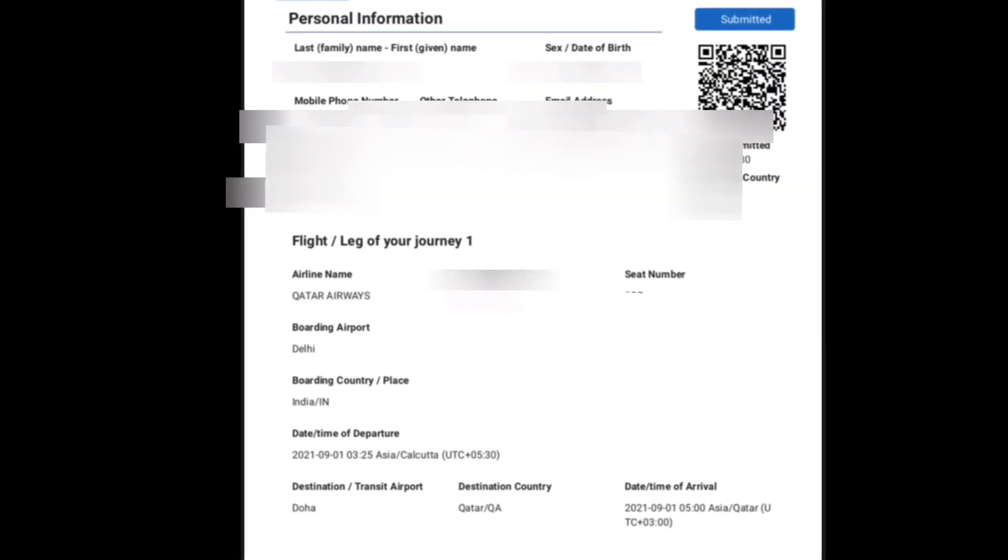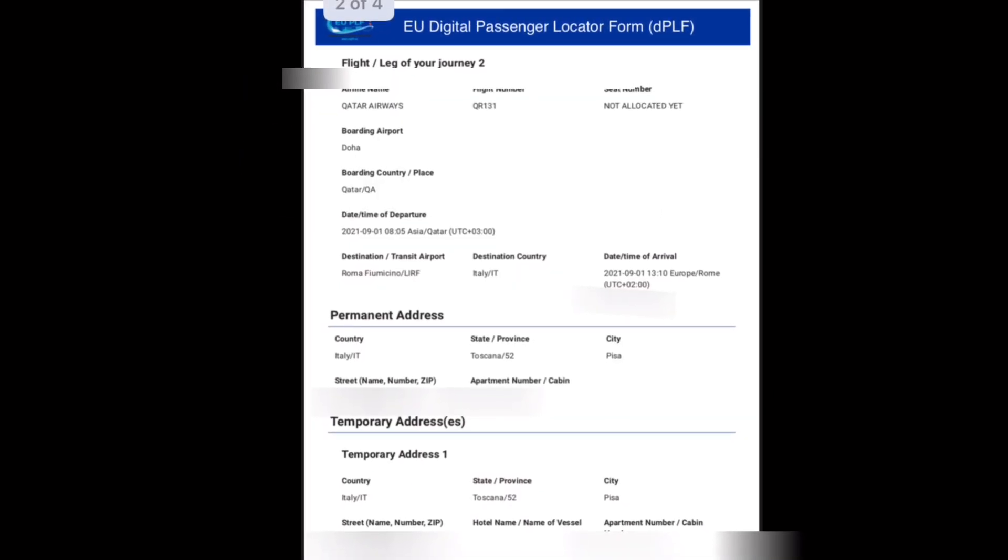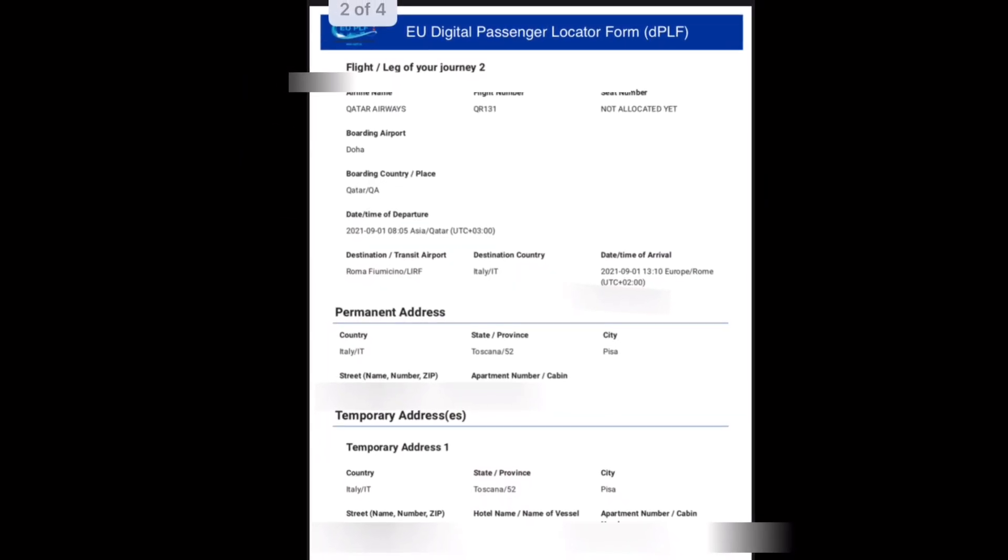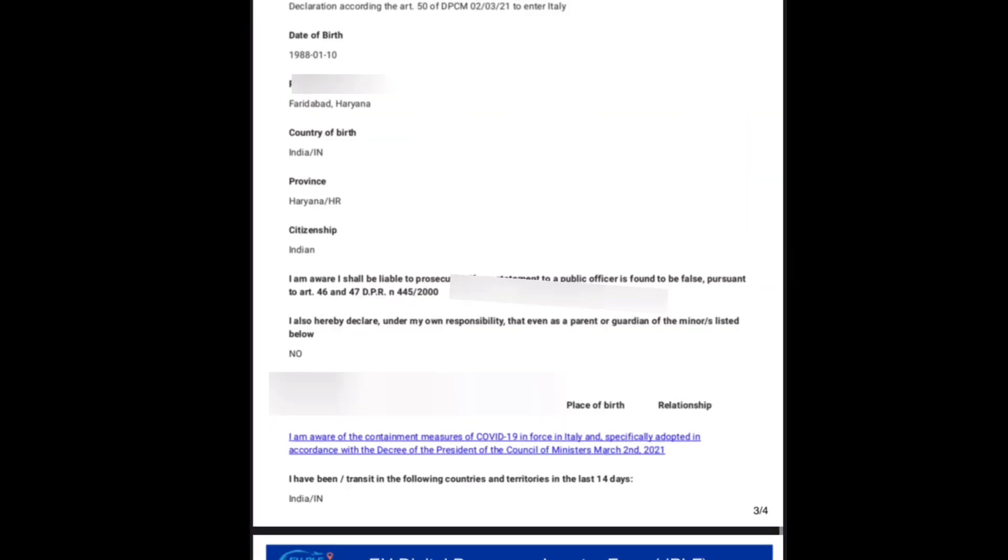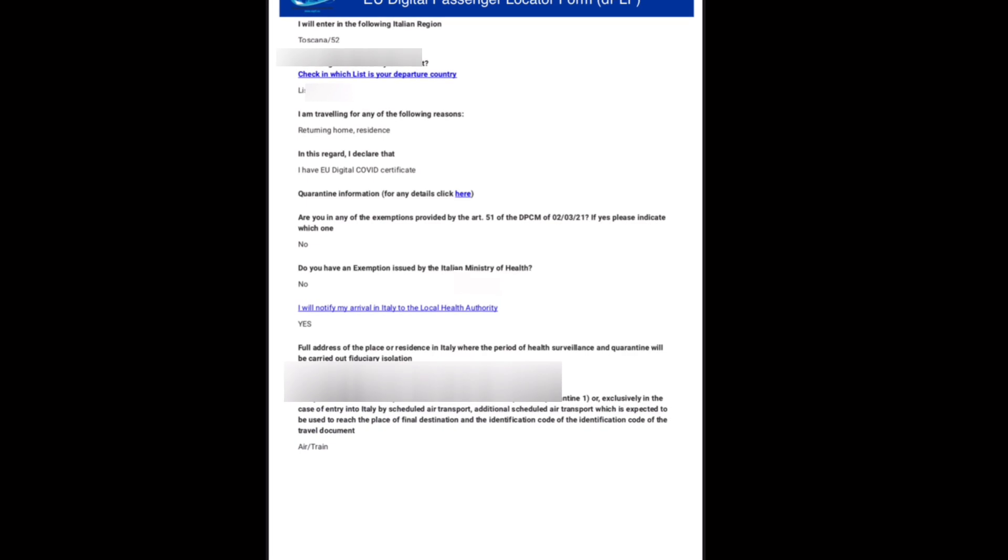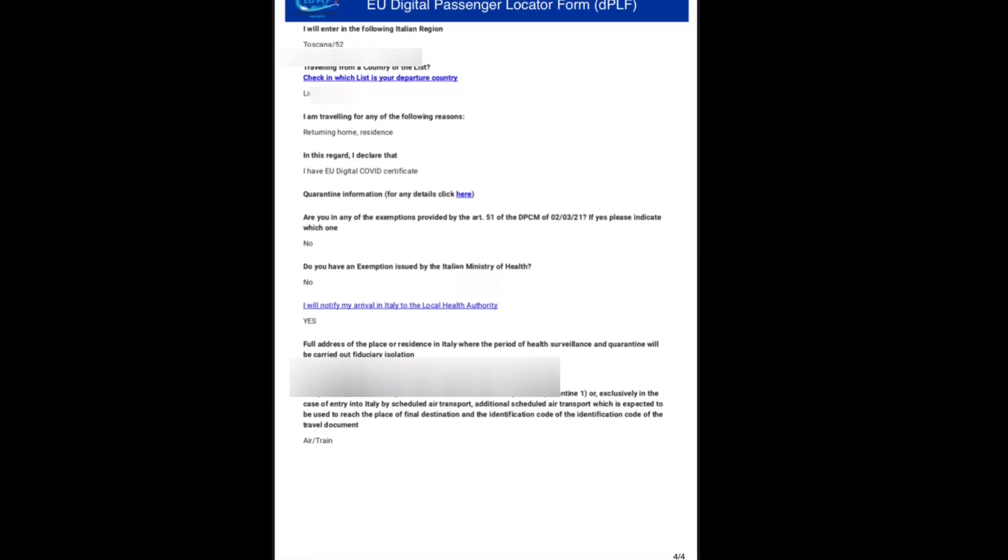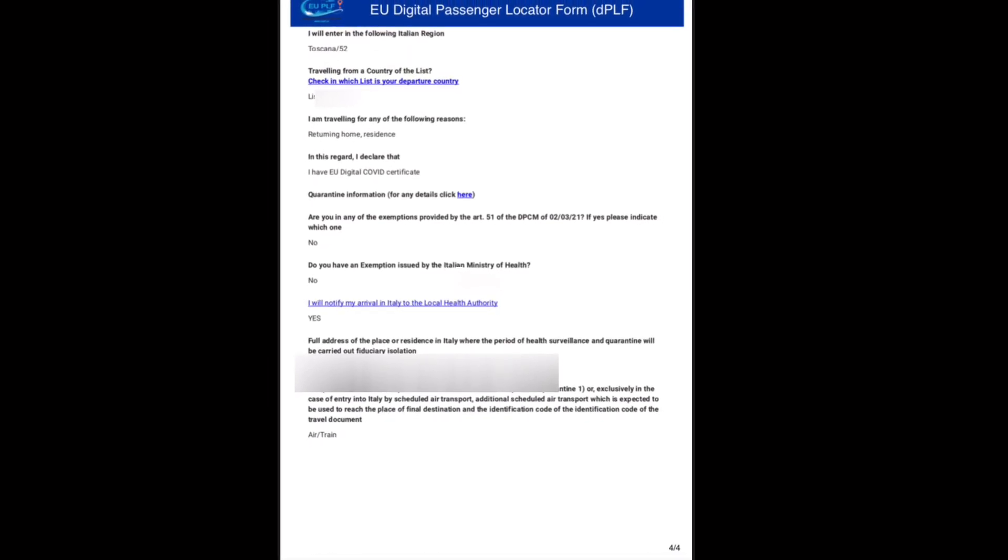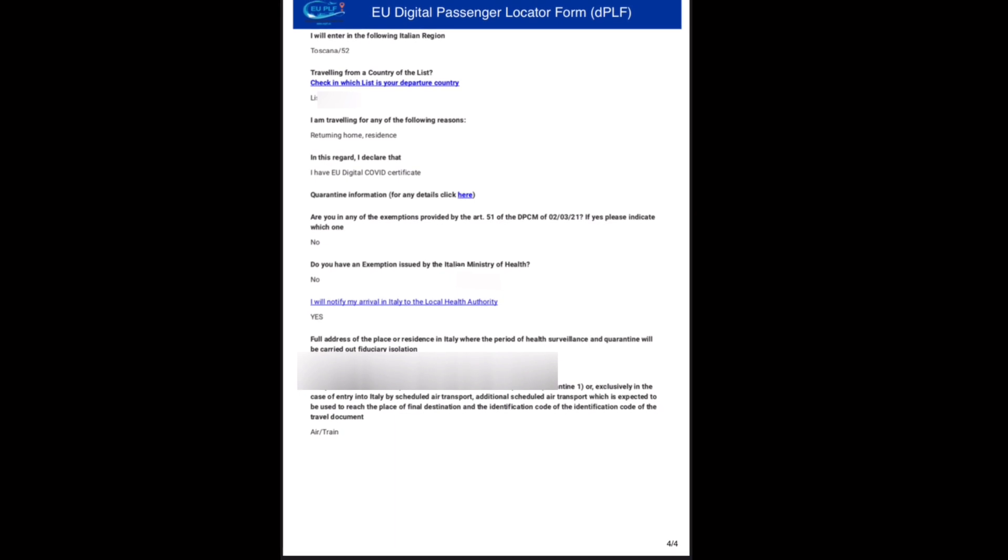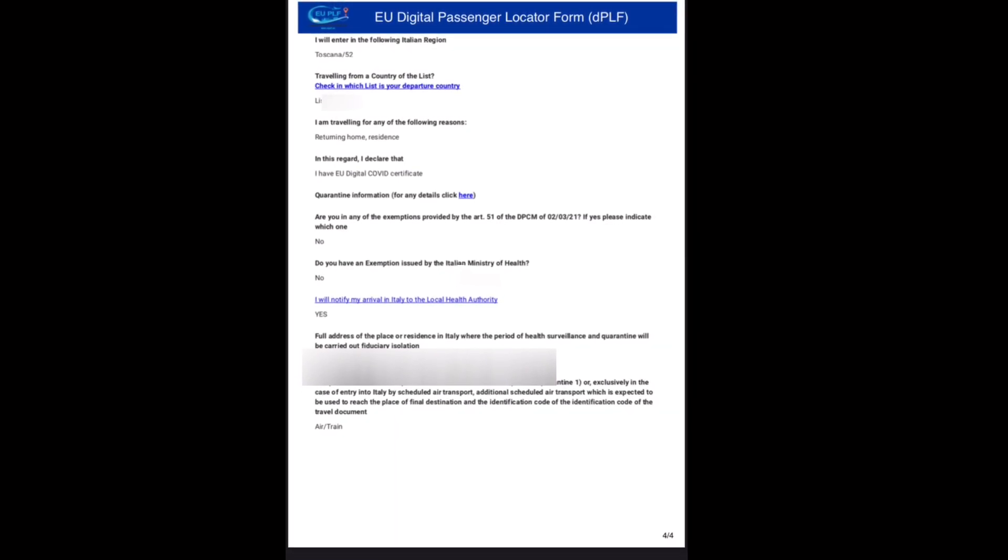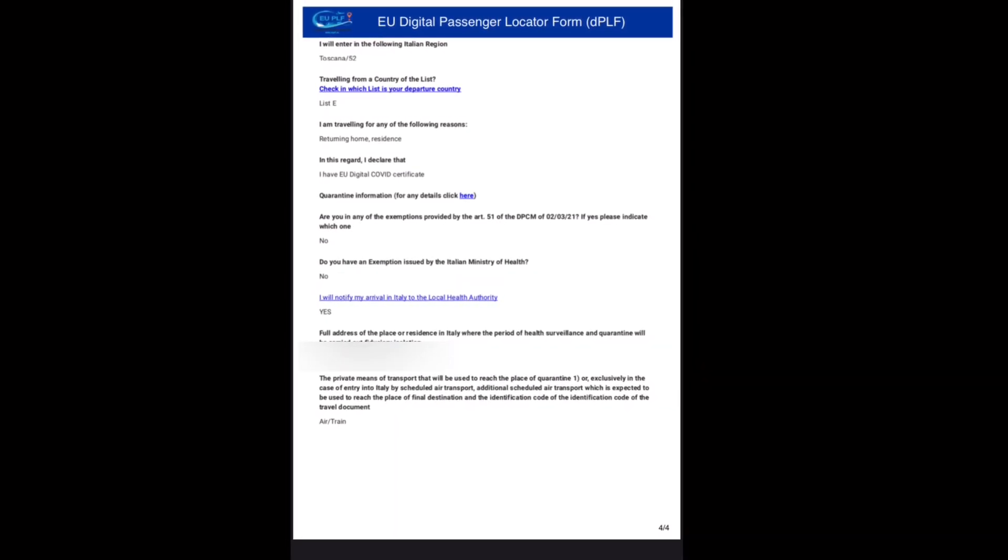You need to also take a digital passenger locator form. You can show it on your phone or in printed format. Basically it will be information related to your address where you are going to stay in Italy, where you're coming from, and your flight details. I will suggest you always reach Italy either morning or afternoon to avoid any problems in finding taxi or reaching your accommodation.